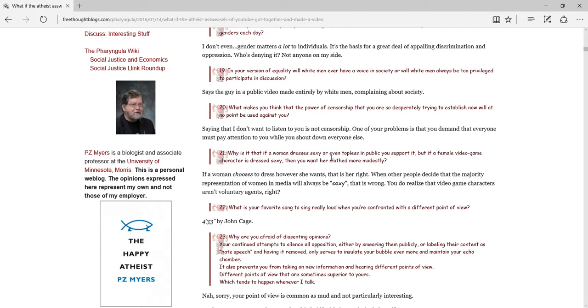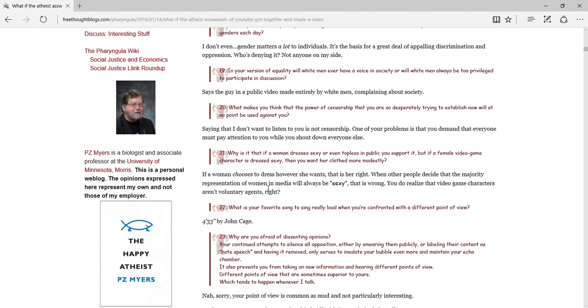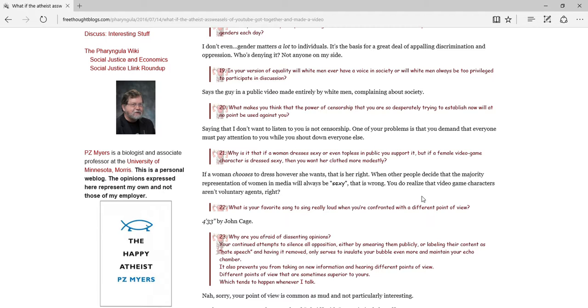Why is it that if a woman dressed sexy or even topless in public, you support it? But if a female video game character is dressed sexually, you want to have dressed more modestly. If a woman chooses to dress however she wants, that is her right. When other people decide that the majority of representations of women in media will always be sexy, that is wrong. Yep, let's go back to the 1950s, where women and black people had all of those rights that they didn't have. You do realize that video games aren't voluntary agents, right? What is your favorite song to sing really loud when you're confronted with a different viewpoint? 4 for you to free by John Cage. Wrong. The correct answer is always Piano Man by Billy Joel, even when it's not.